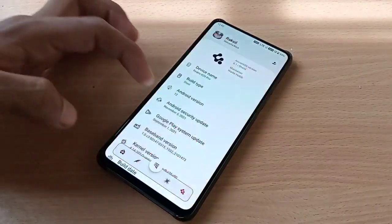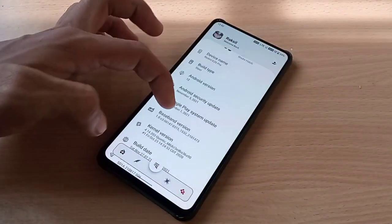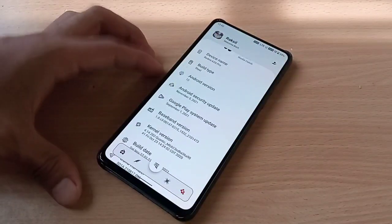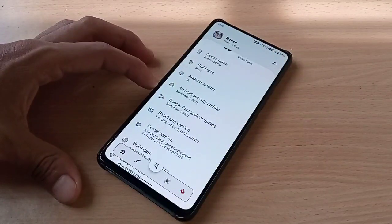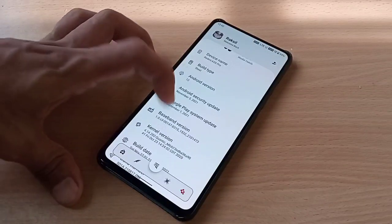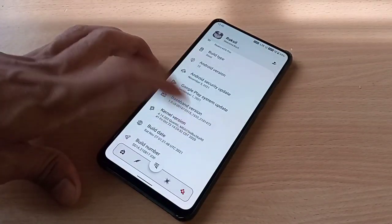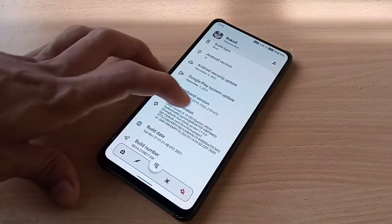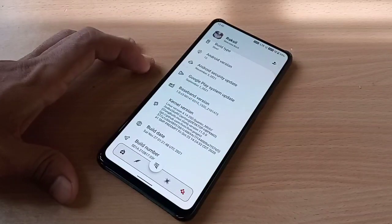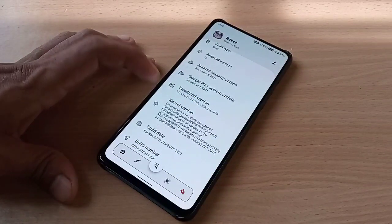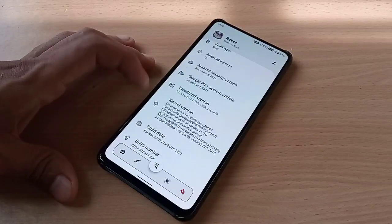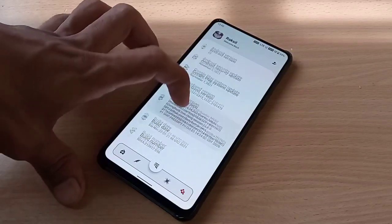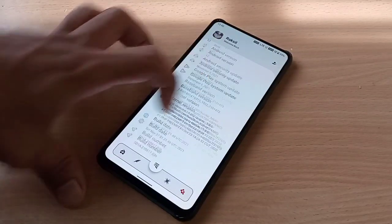The security update is November 5th, 2021, and the kernel is Quantic kernel — this is a custom kernel I installed. This ROM comes with Pop kernel by default.